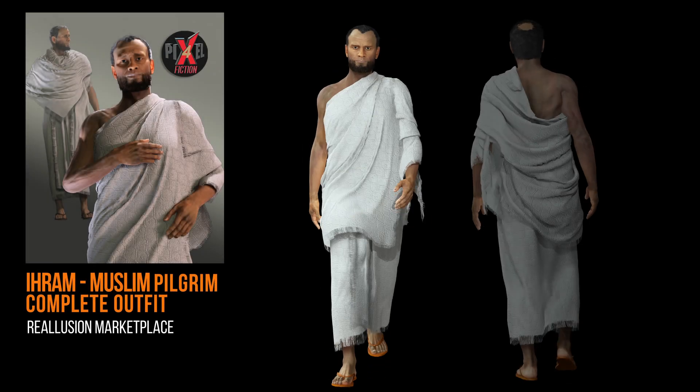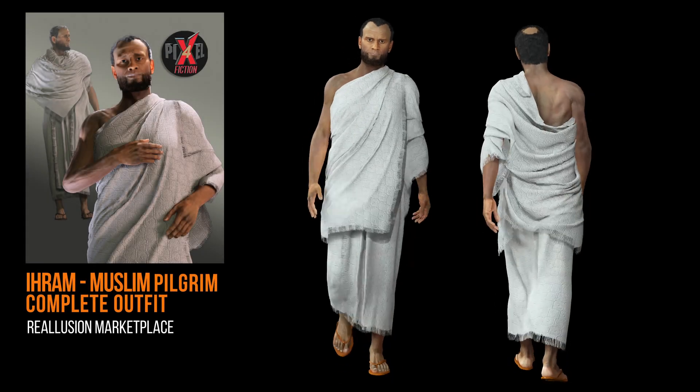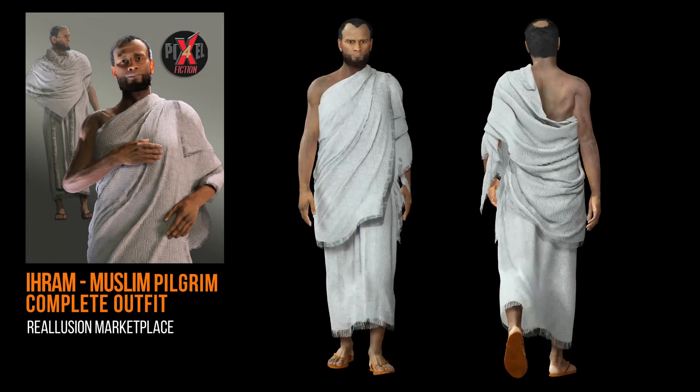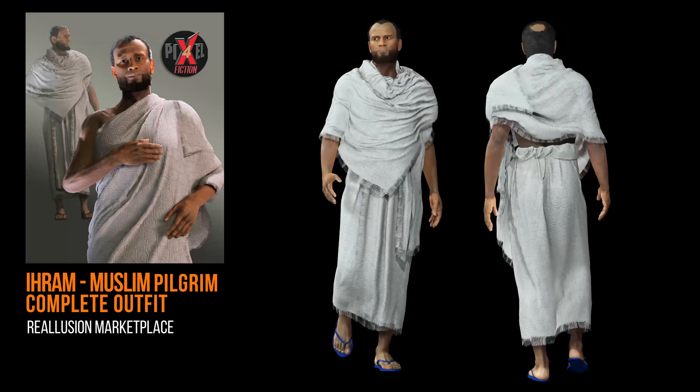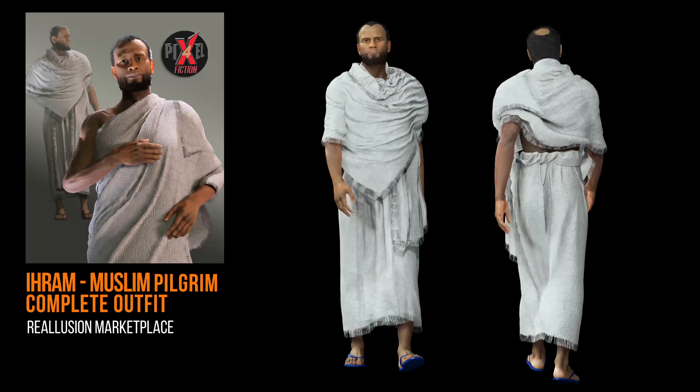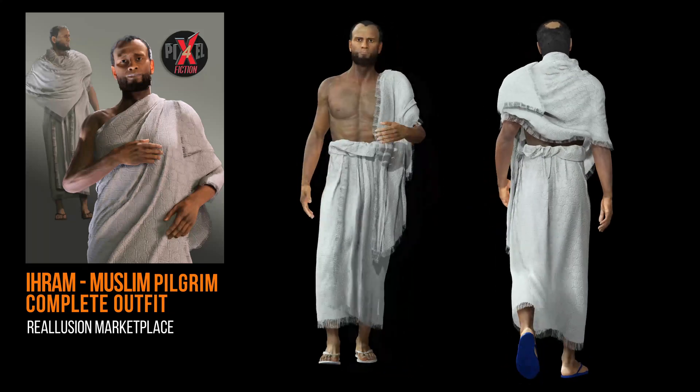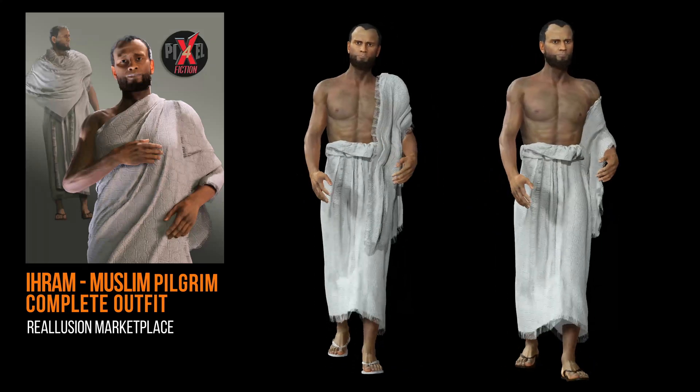Hi, this is Fred from Pixel for Fiction. Today I would like to make some recommendations on how to use the Muslim Pilgrim's Outfit Pack.